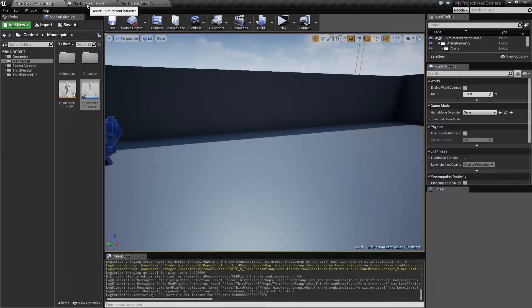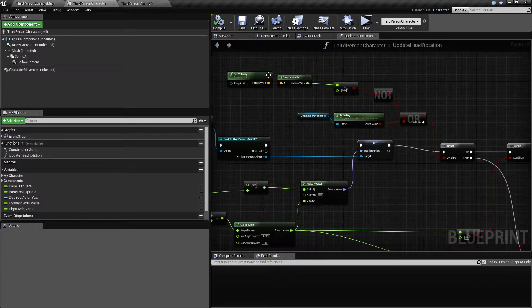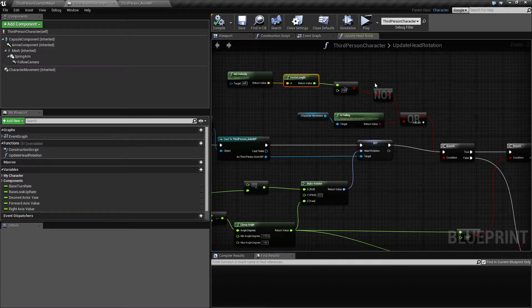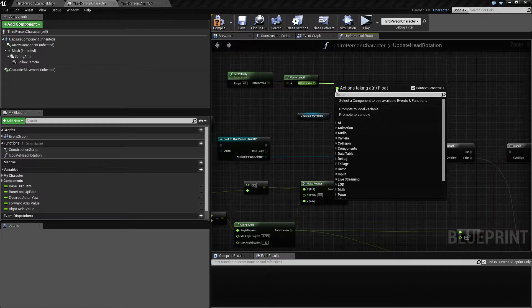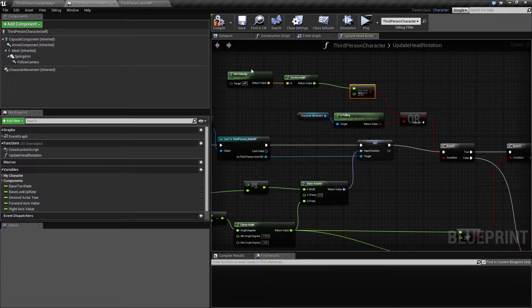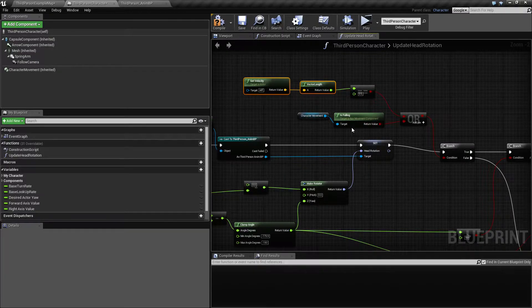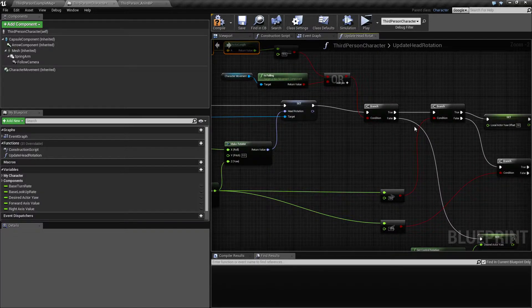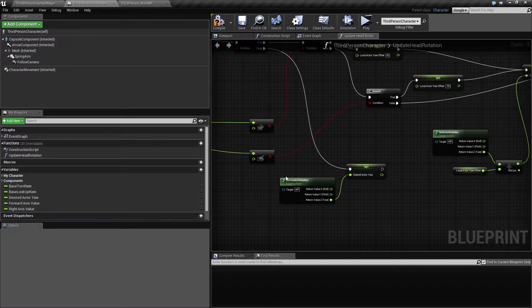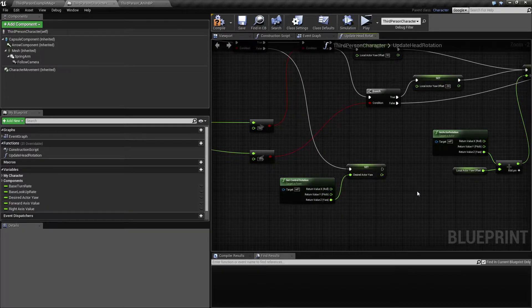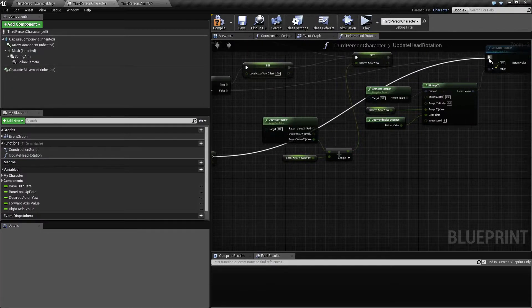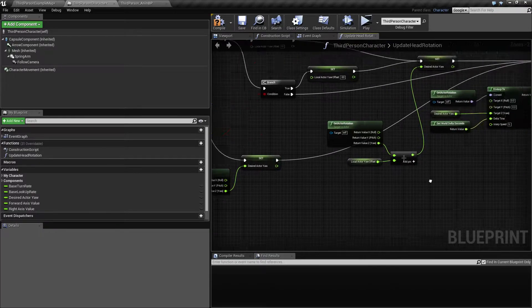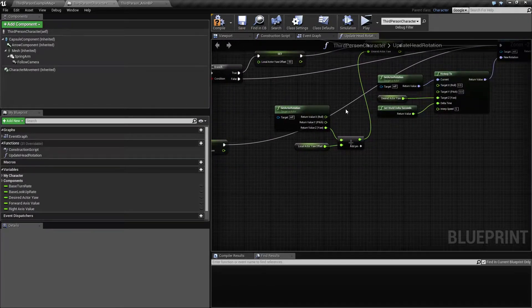So inside the third person character blueprint we have this condition saying the velocity length should be greater than, actually we could change this to equal to zero. If this is equal to zero or if we're standing still or if we're midair, then we will adjust the head. And if we are moving then we are setting the control rotation into putting the control rotation yaw into the desired actor yaw. So on top of that, we also want to do something else. We actually just want to make sure to set the actual rotation because now this decide actor yaw is gonna come from the control rotation. That's actually what we want.